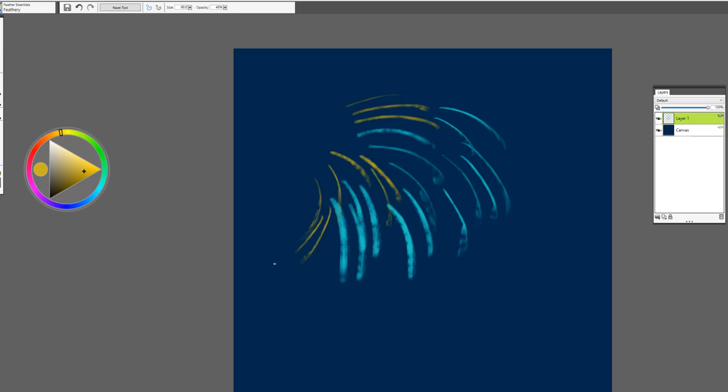So it would be great for feathers, for bird feathers like parrots and tropical birds.